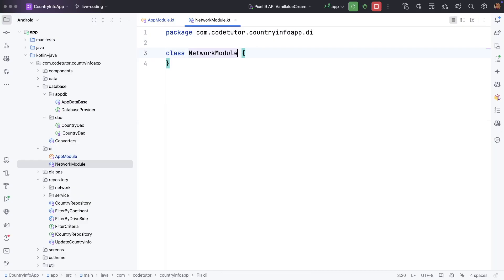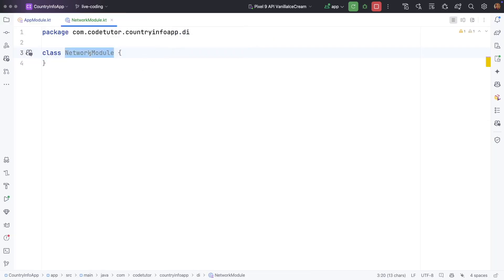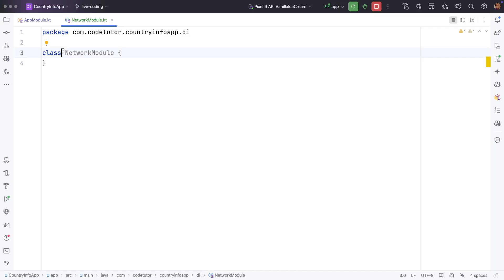I will call it network module. You can call it anything but I am pretty sure that I am going to use this particular module to provide dependencies which are related to networking, which is REST API calls like Retrofit and API service. That is the reason why I am calling this network module.